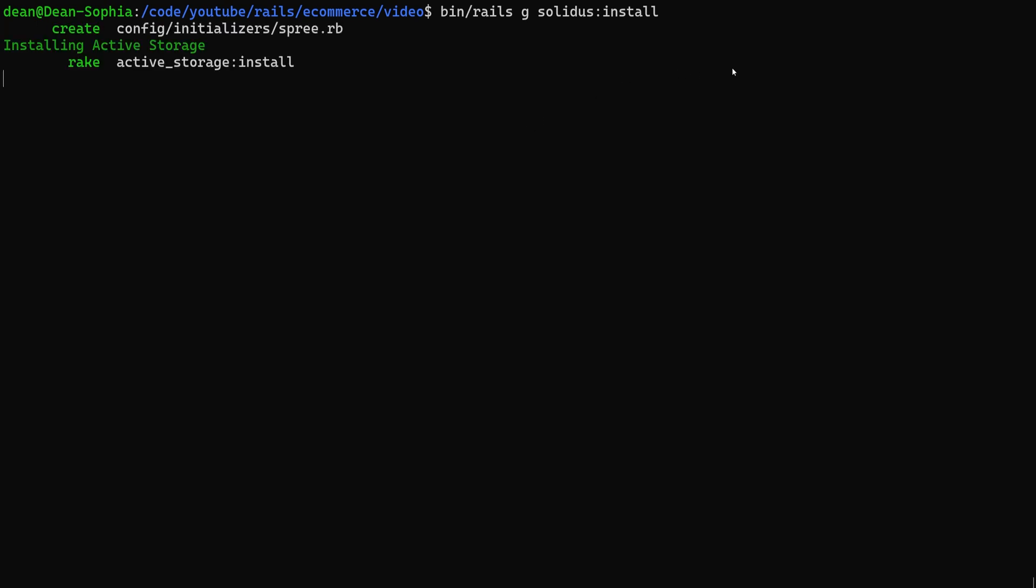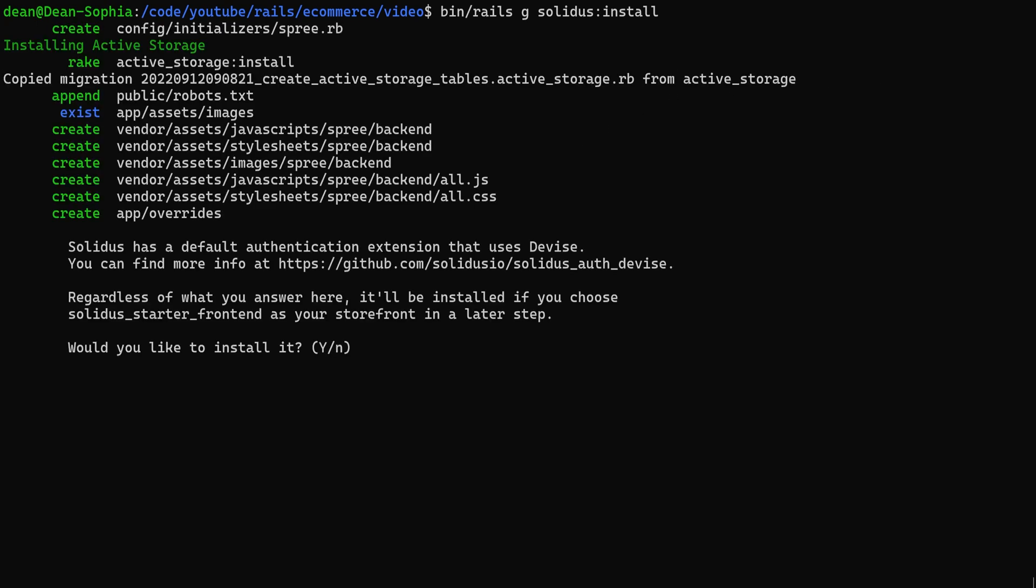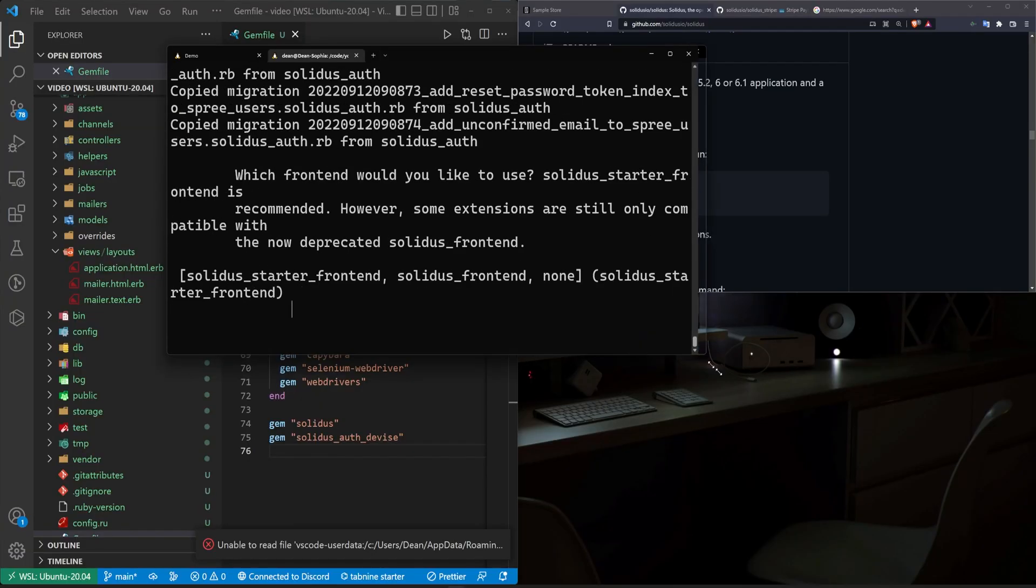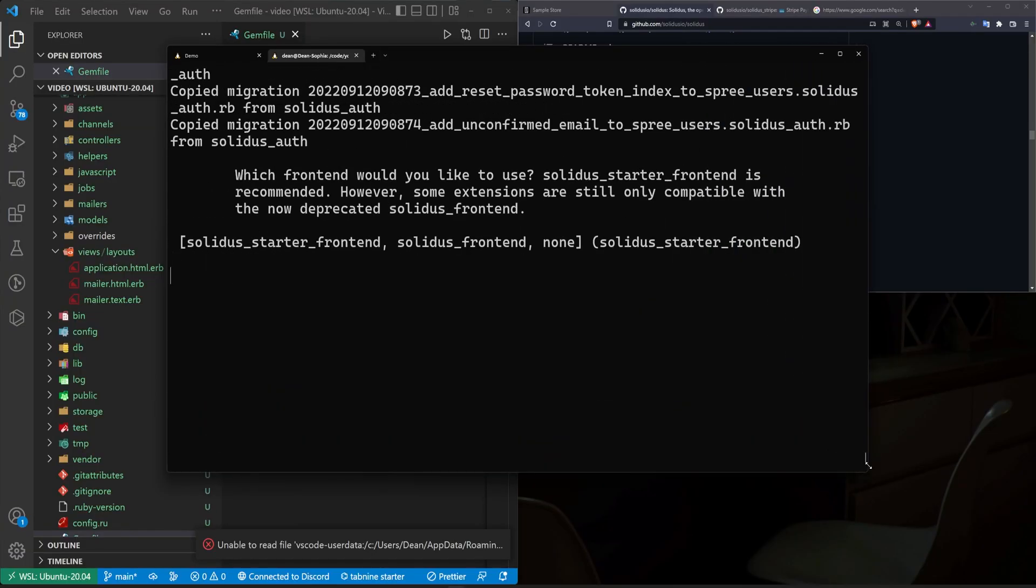Now this command and the follow-up command are going to take quite a while to run, so don't be surprised if you're waiting for a little bit as it runs through and creates everything. Now we're at an interesting point here. I have to resize my console because of how this is working.